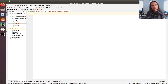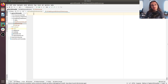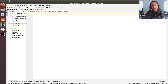Hi everybody and welcome to a new video in the PyTorch for Audio and Music Processing series. In the previous video we saw how to build a PyTorch model and to store it. In this video we'll continue with this initial overview of PyTorch functionalities, specifically loading back the model and then making inferences. So let's get started.